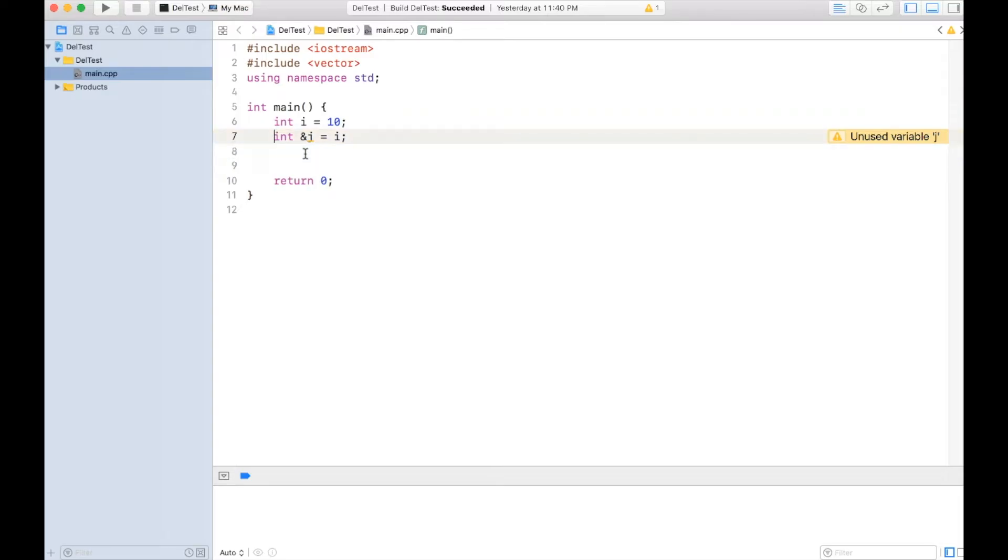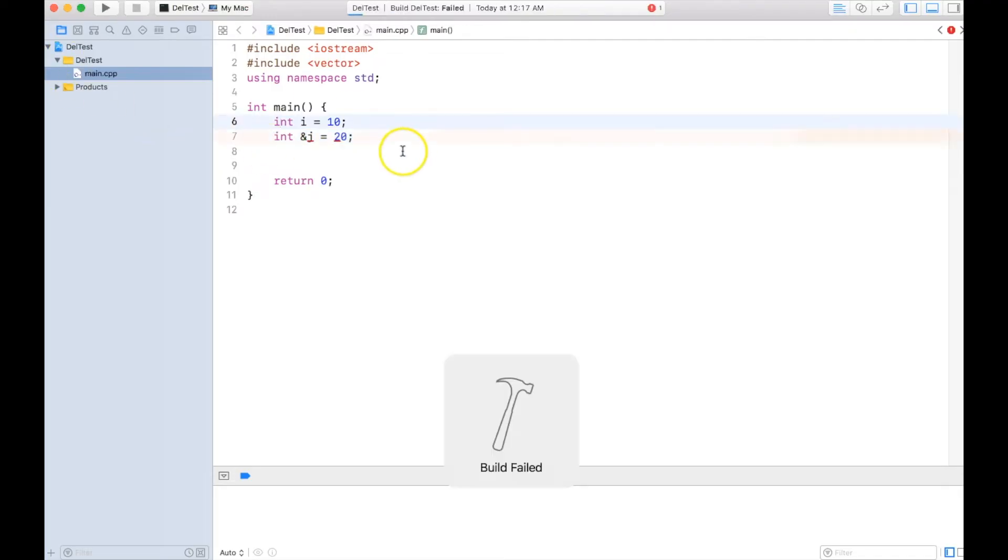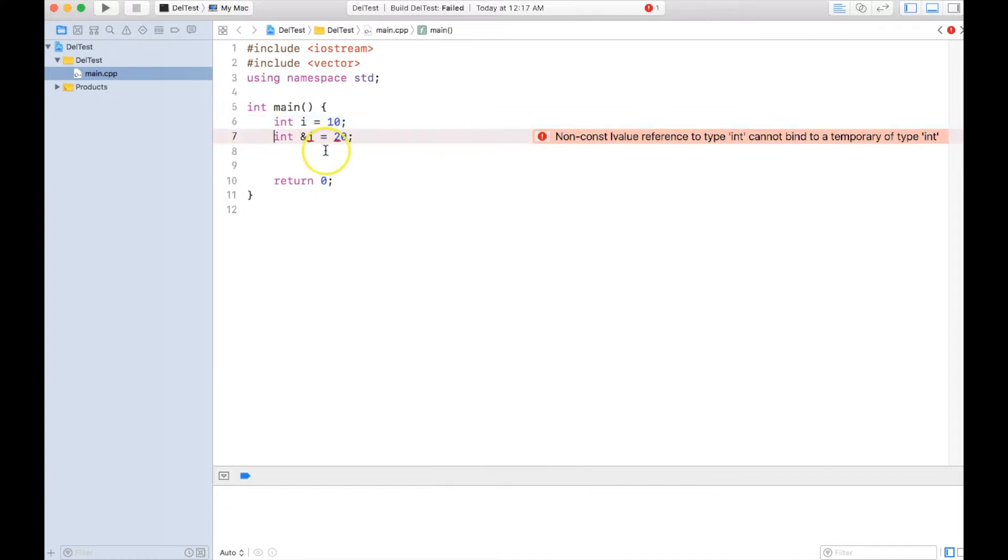So what is r-value reference? Before understanding the reason for r-value reference, we need to understand the limitation of C++ references. I can create this reference to a variable, but I cannot create a reference to a temporary, for example 20. This line of code is not allowed in C++, it will give an error.